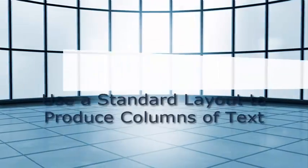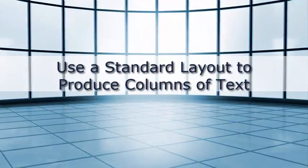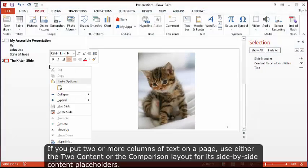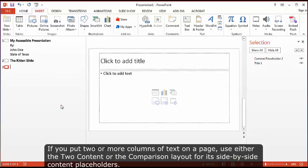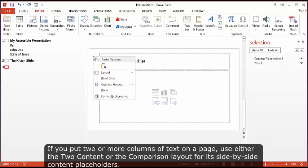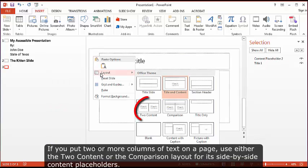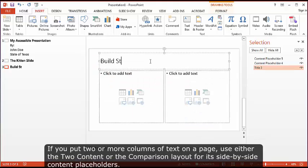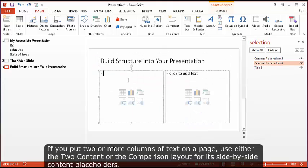Use a standard layout to produce columns of text. If you put two or more columns of text on a page, use either the Two Content or the Comparison layout for its side-by-side content placeholders.